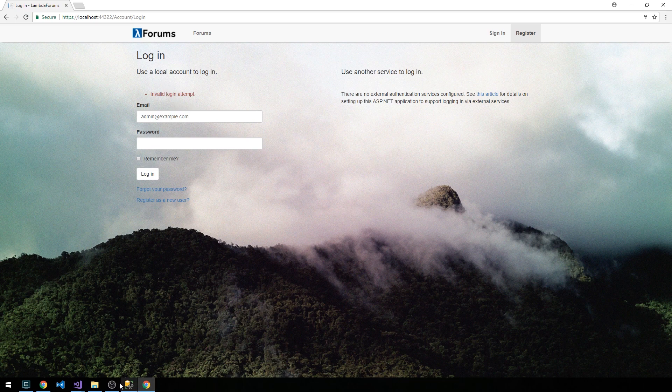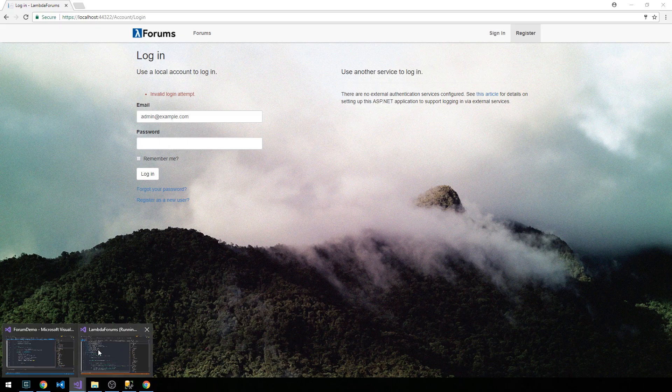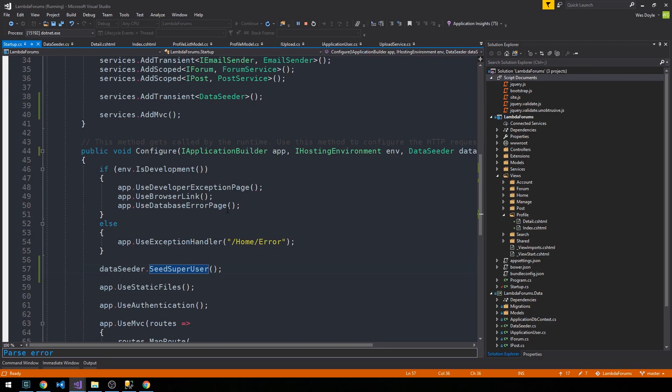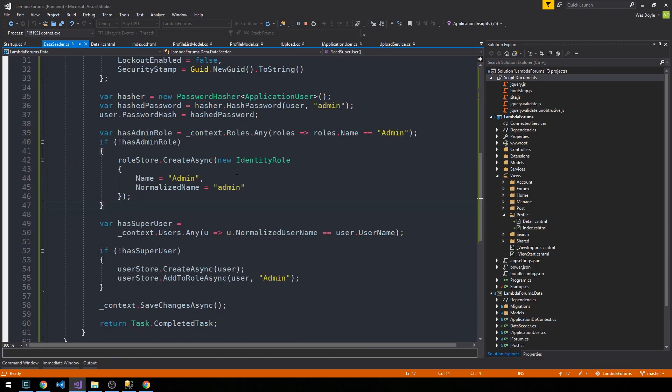So it actually wasn't admin, was it? Invalid login attempt. Let's take a look back at DataSeeder.